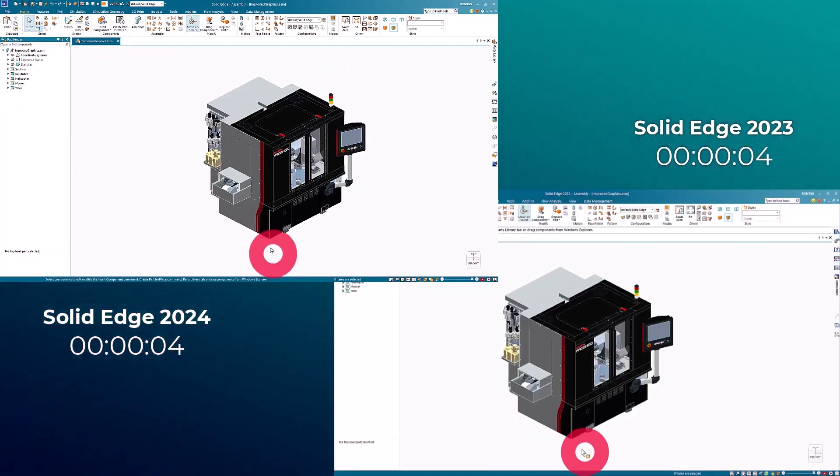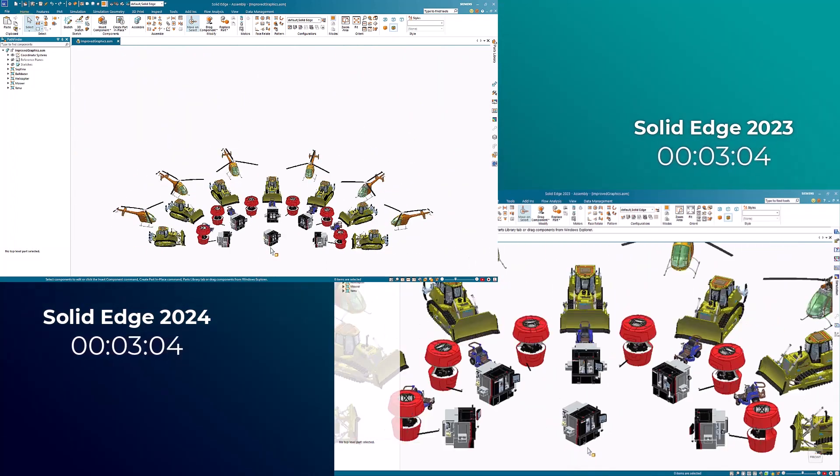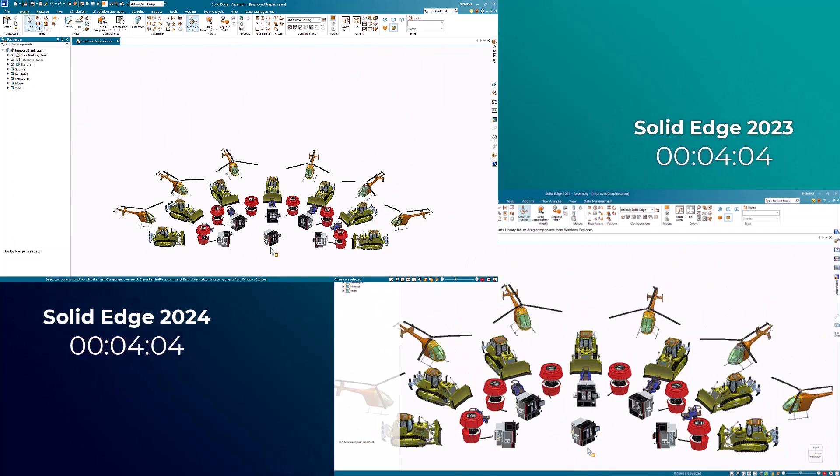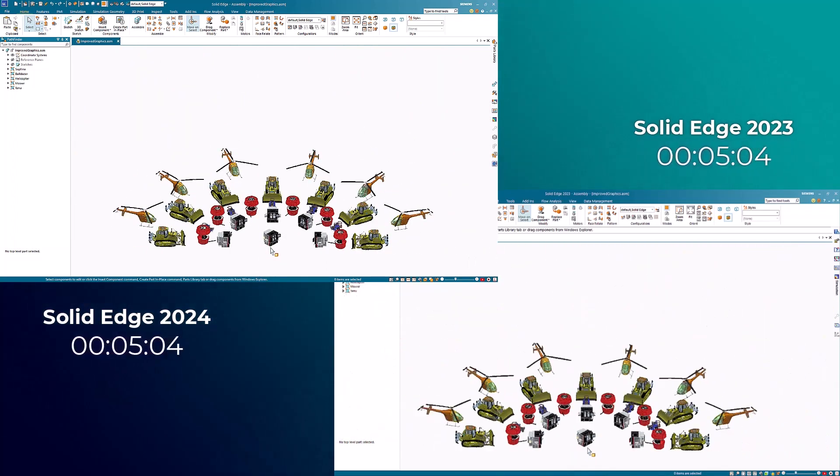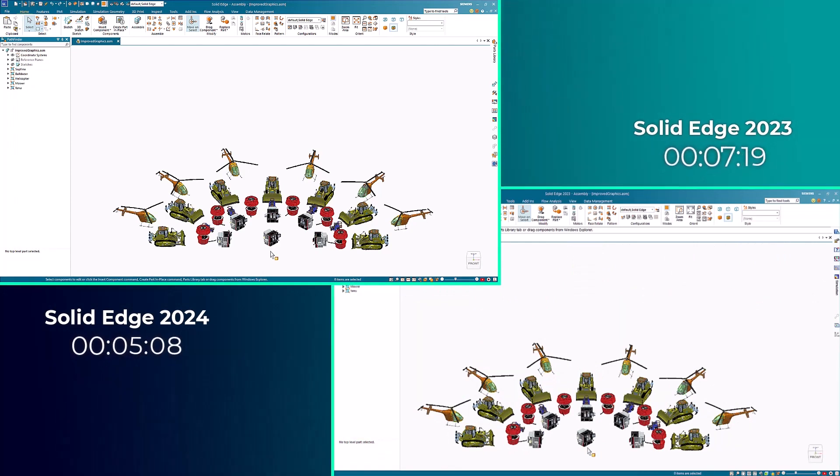While zooming out, we notice the process of initiating view changes is faster and more responsive, and the time it takes the view to finish processing has been greatly reduced.